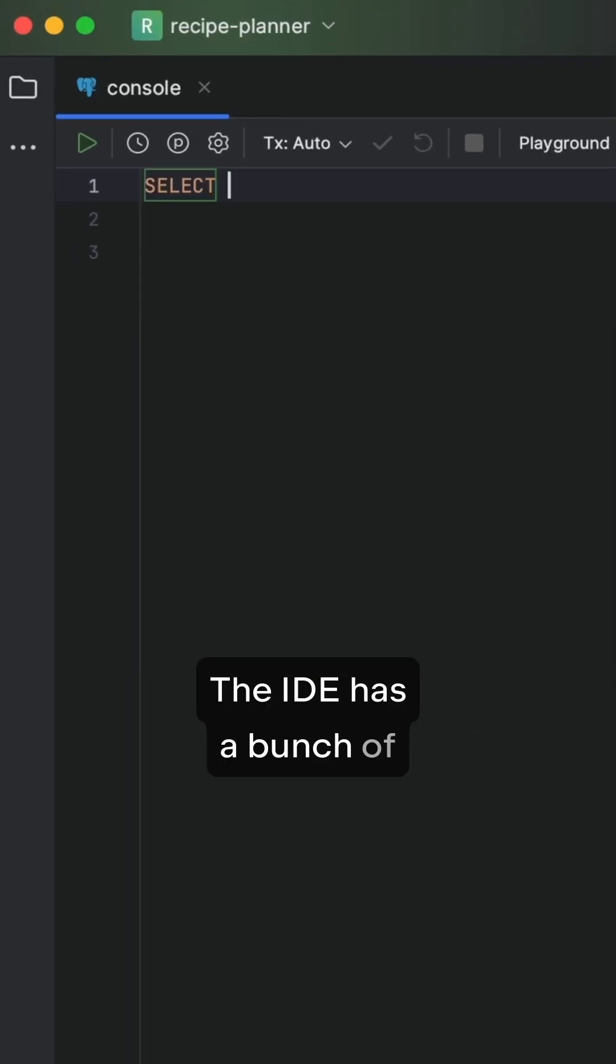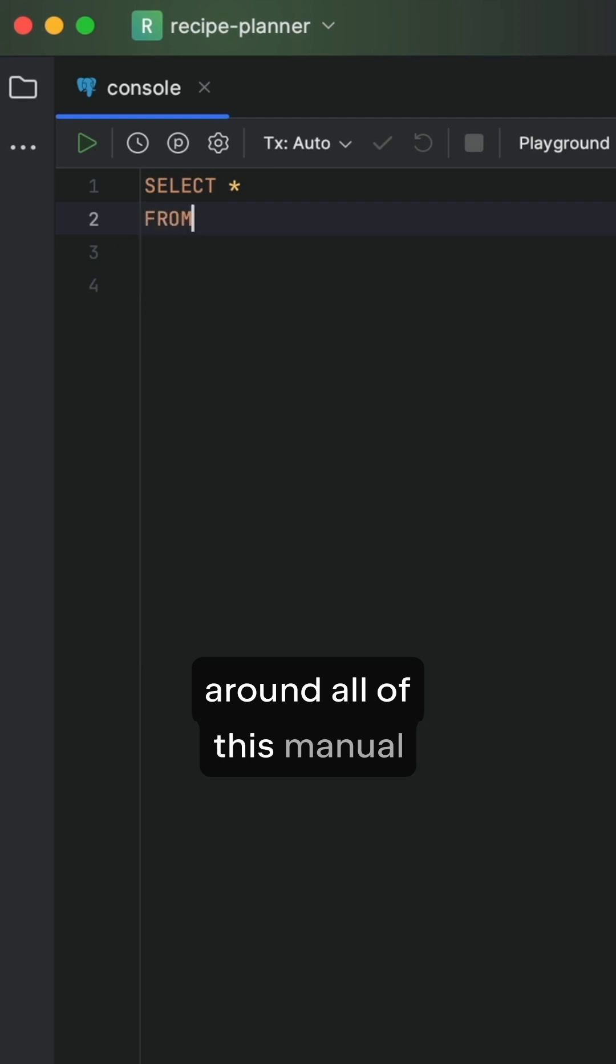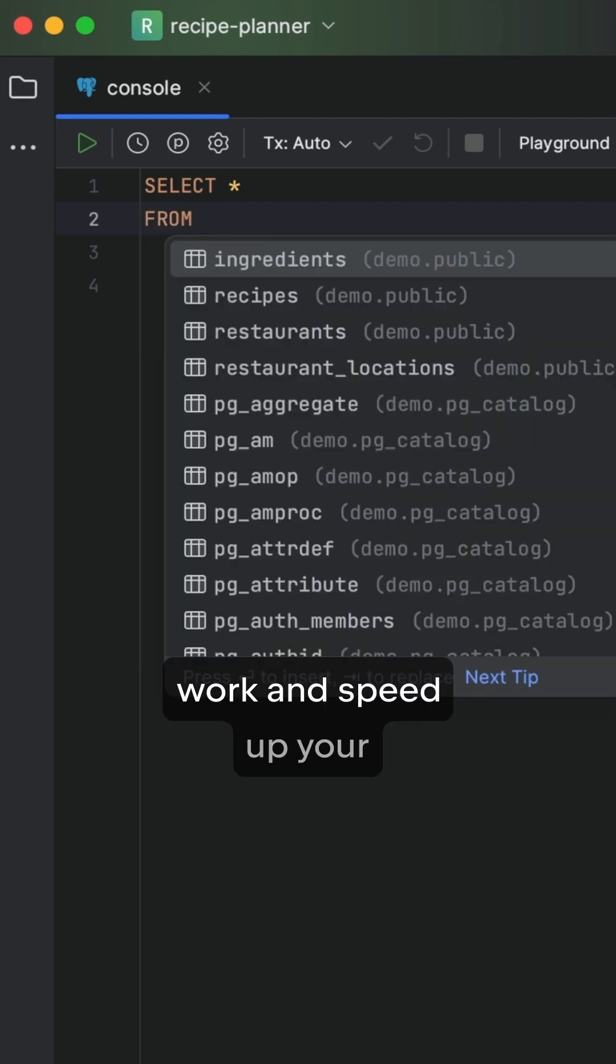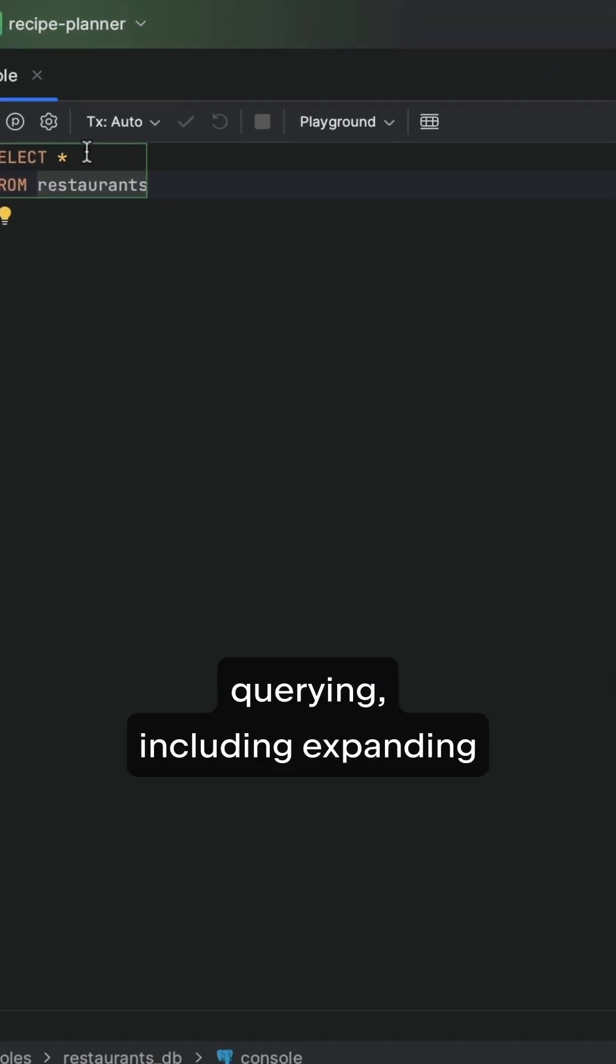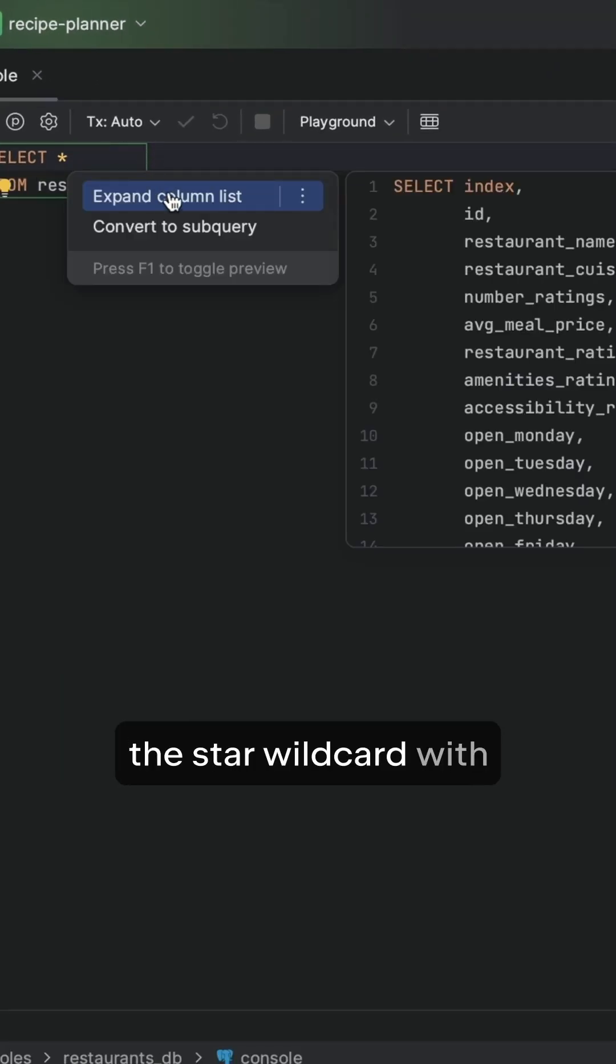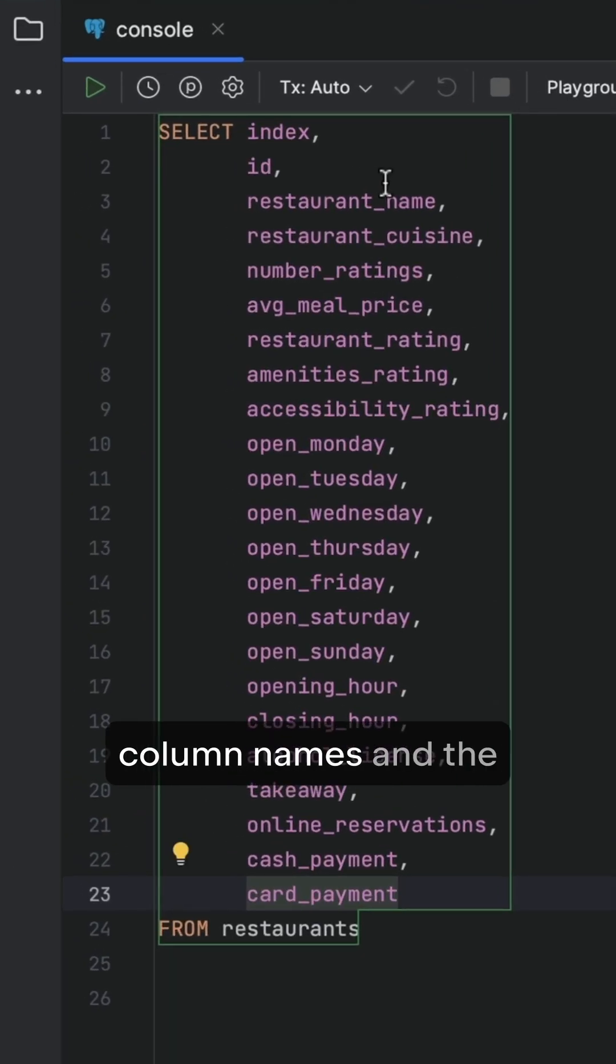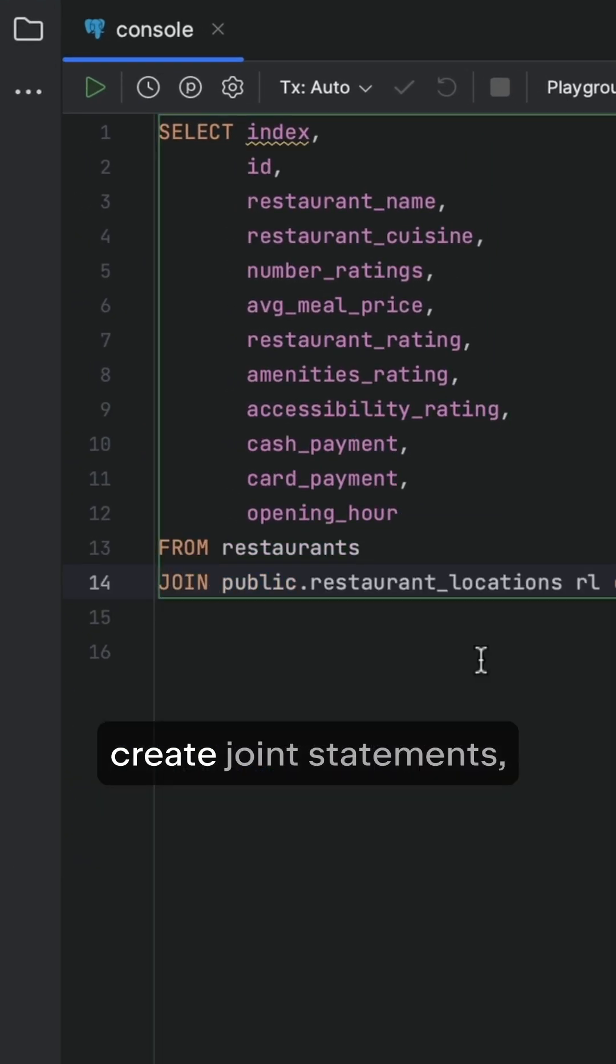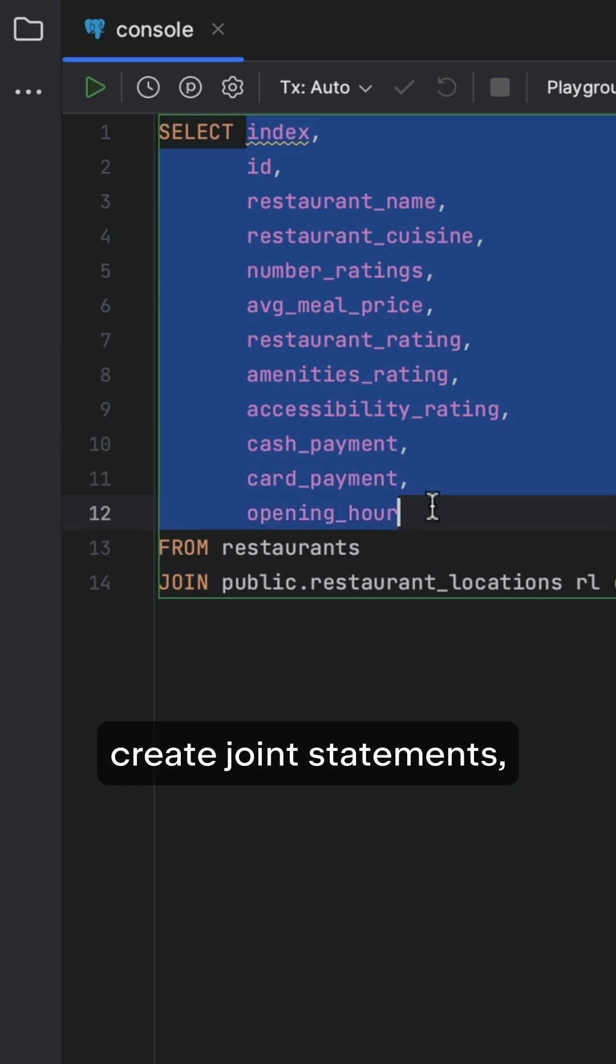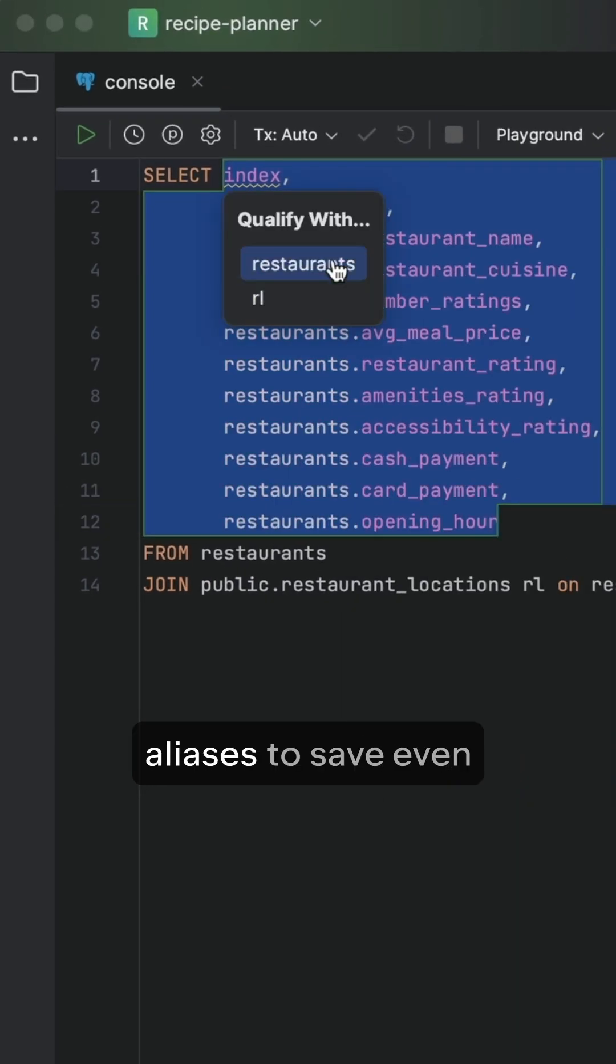The IDE has a bunch of functionality to get around all of this manual work and speed up your querying, including expanding the star wildcard with one click to get all column names, and the ability to detect and create join statements, including creating table aliases.